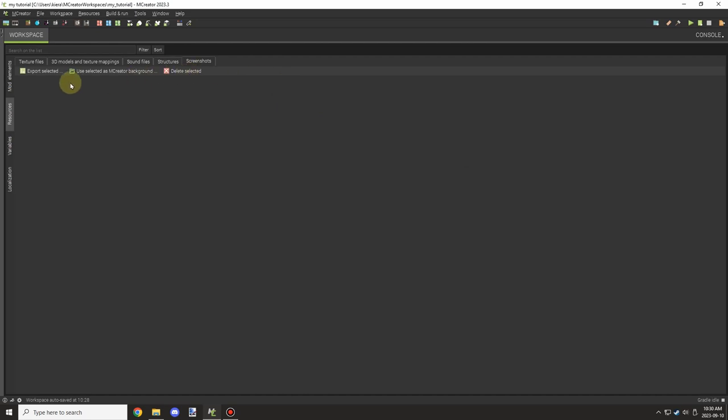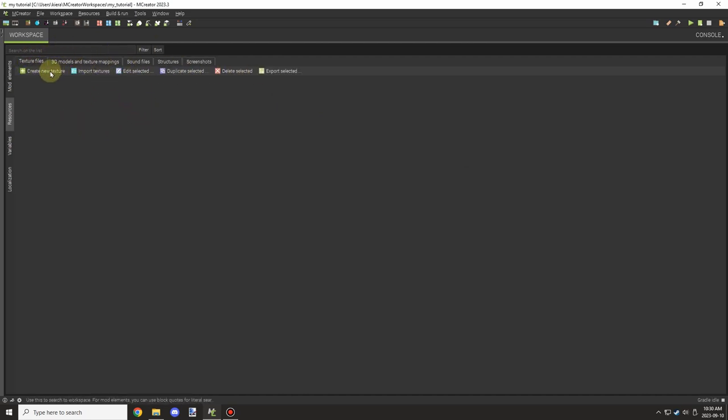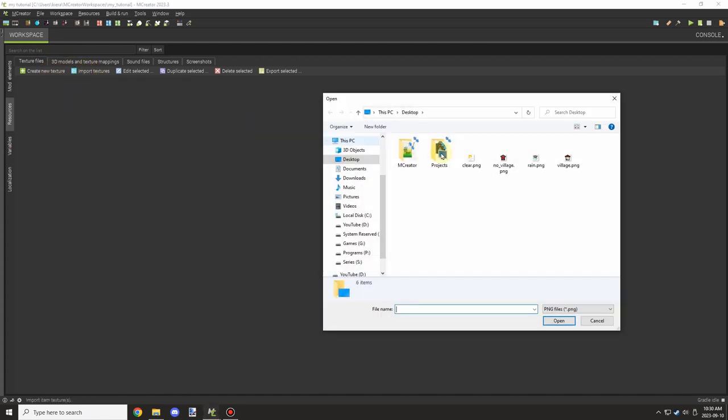Hello guys and welcome back to another MCreator tutorial. Today is going to be a really quick tutorial on item states which has been added in 2023.3.